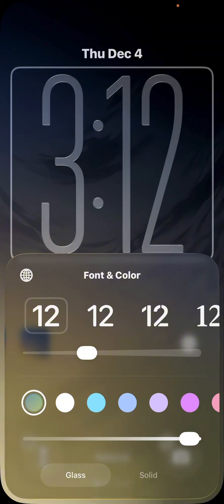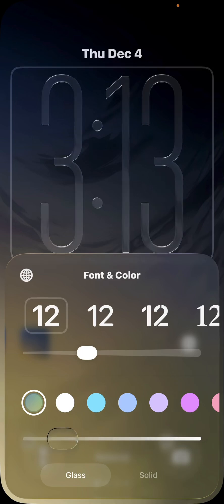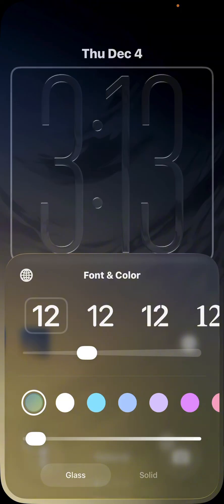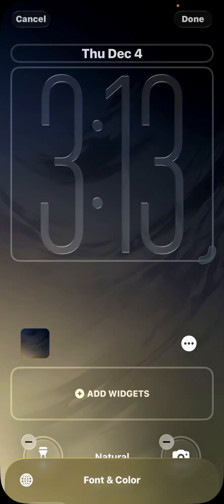So if you adjust it all the way to the left, you would be able to see the time. Adjusting it all the way to the right is sort of a transparent sort of look, or a frosted look, rather. To get that transparent look, you would want to adjust it all the way to the left. This is new in iOS 26.2 RC.